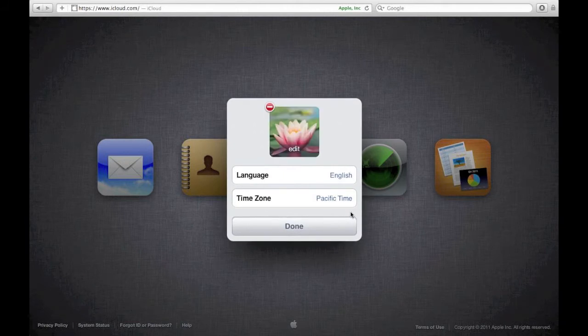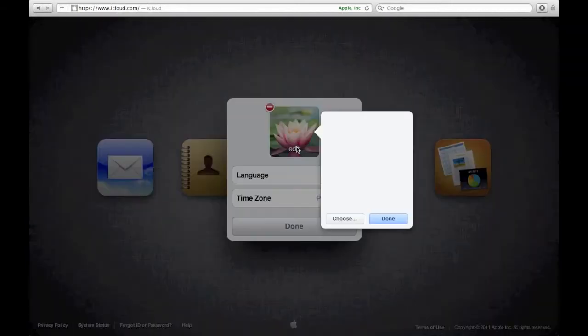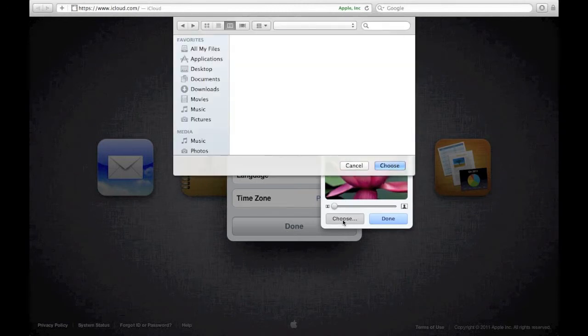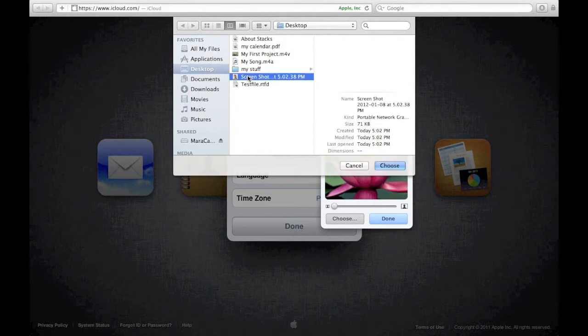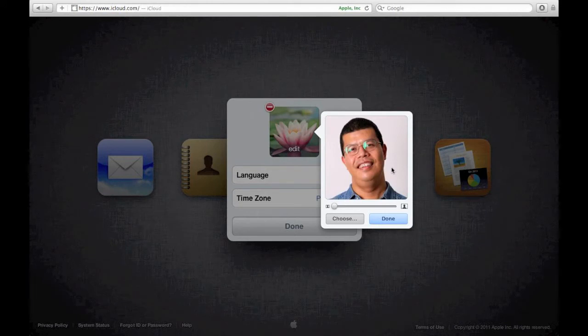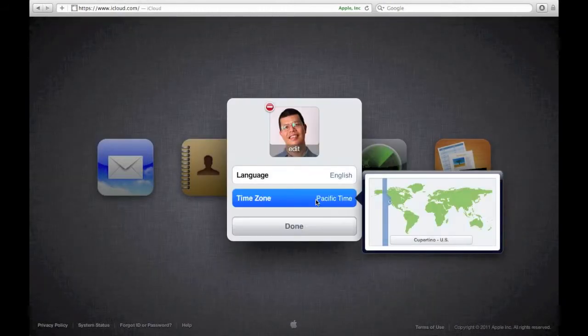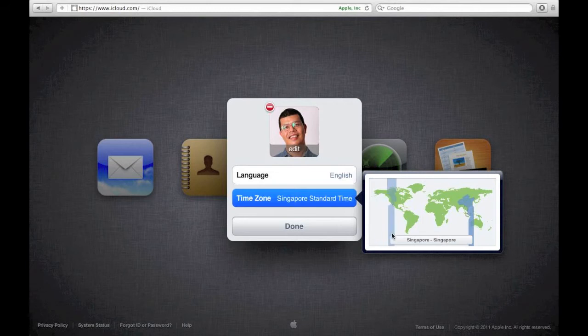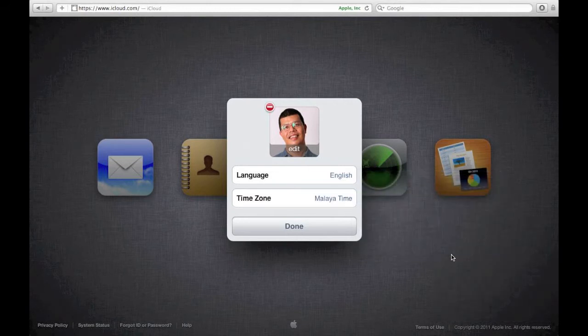So I am going to change the language, the timezone and the picture. For the picture I will use the picture I used earlier for my Gmail account, and for timezone I will choose Malaysia and I will click Done.